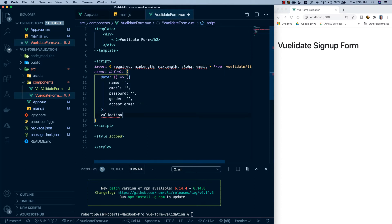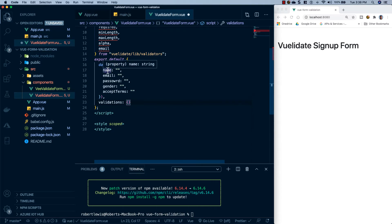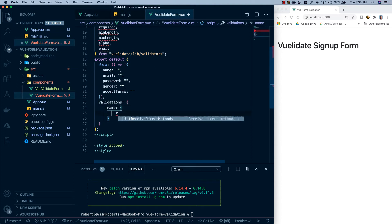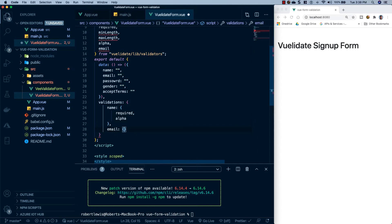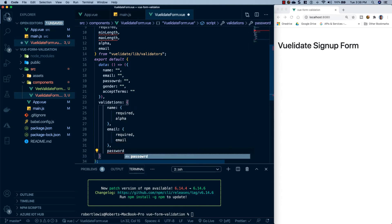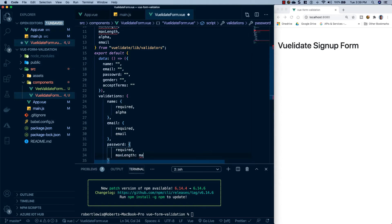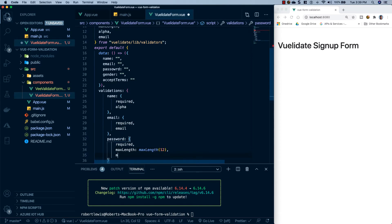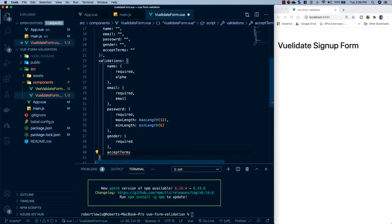Below our data property, I'm going to make another property called validations — this is provided by Vuelidate. We'll go through and make validation rules for each data property: name will be required and alpha; email will be required and email; password will be required with a max length of 12 and a min length of 6; gender will be required; and accept terms will also be required.